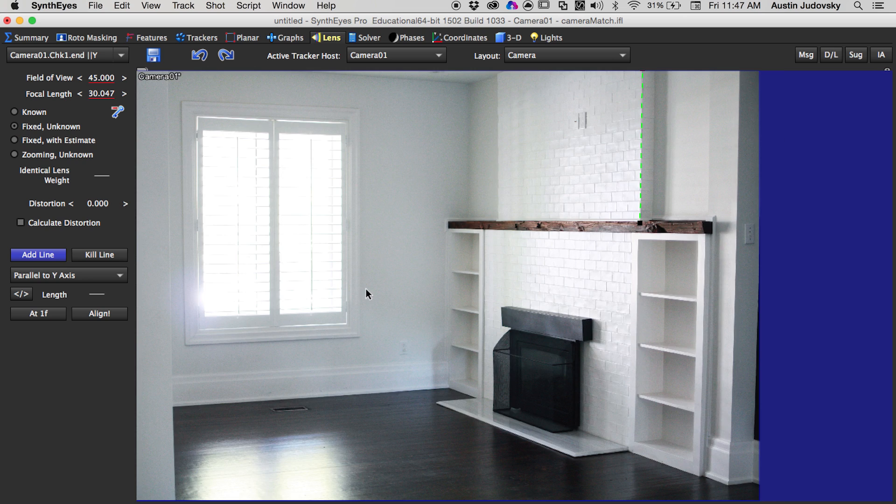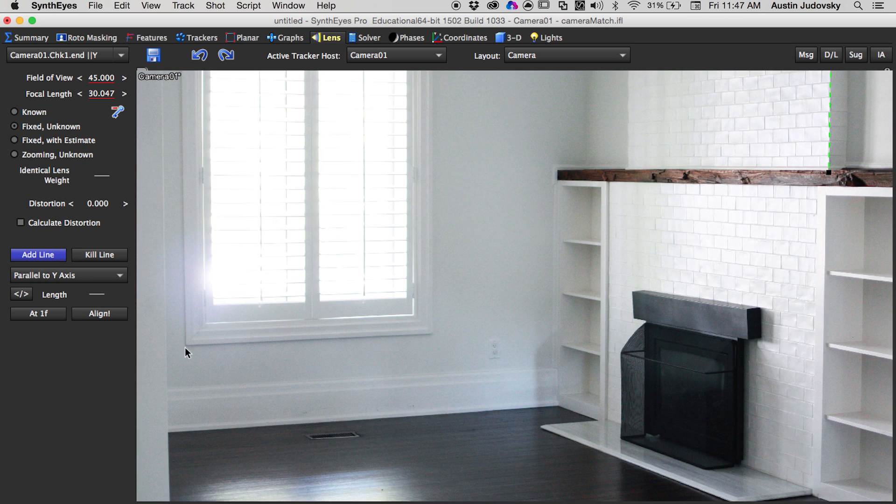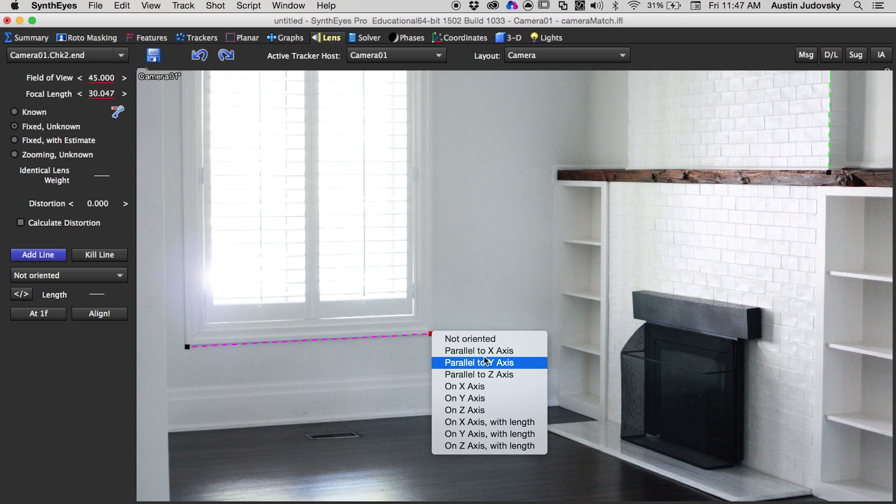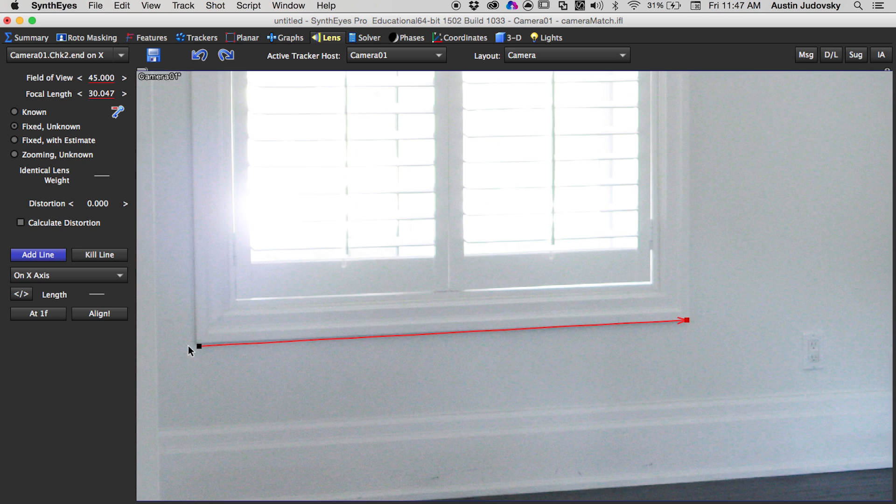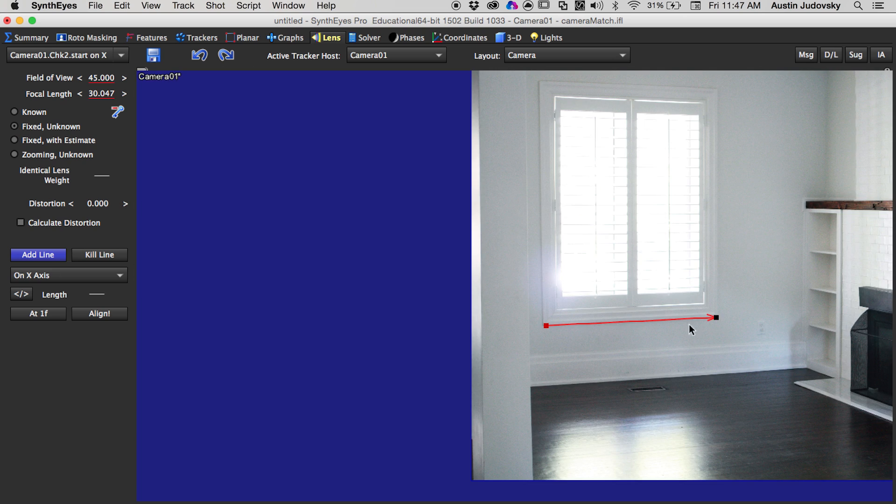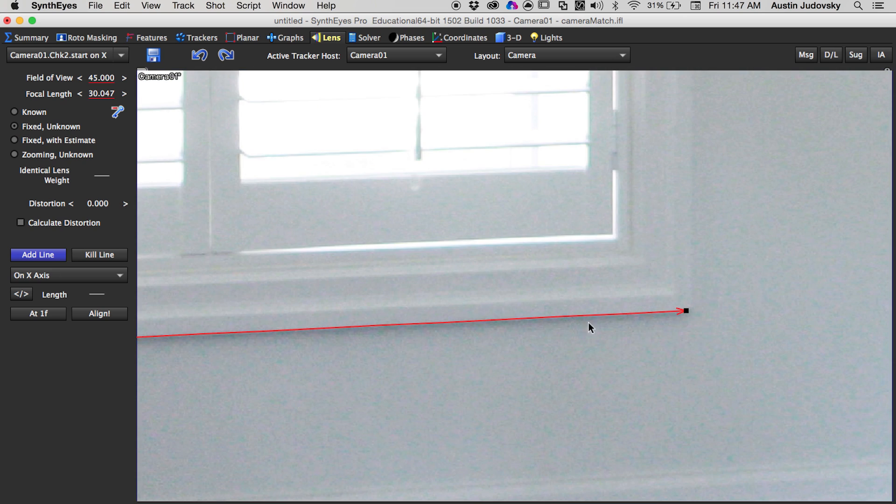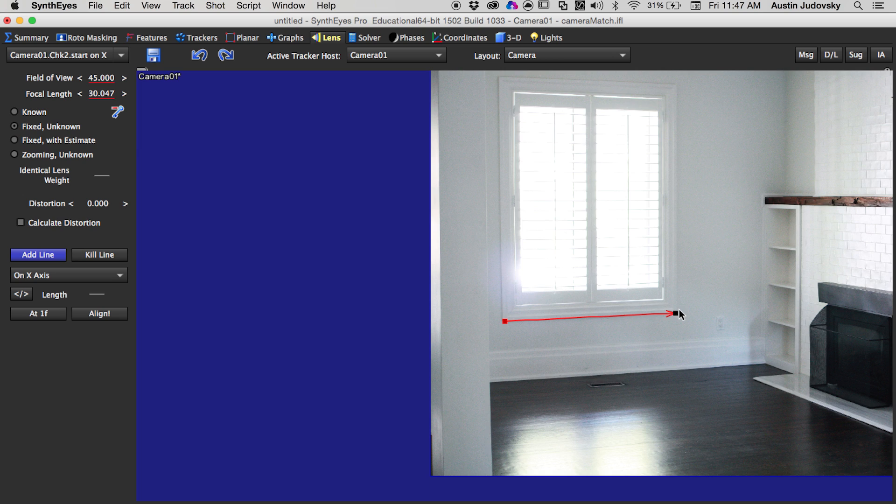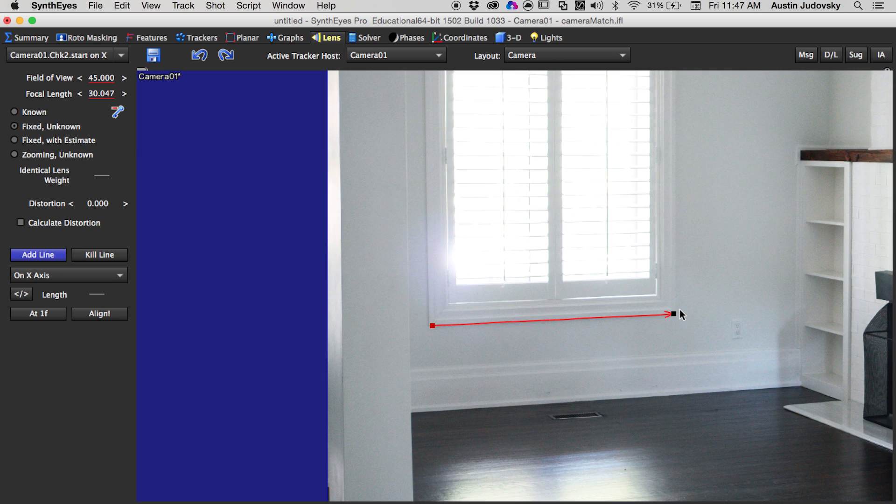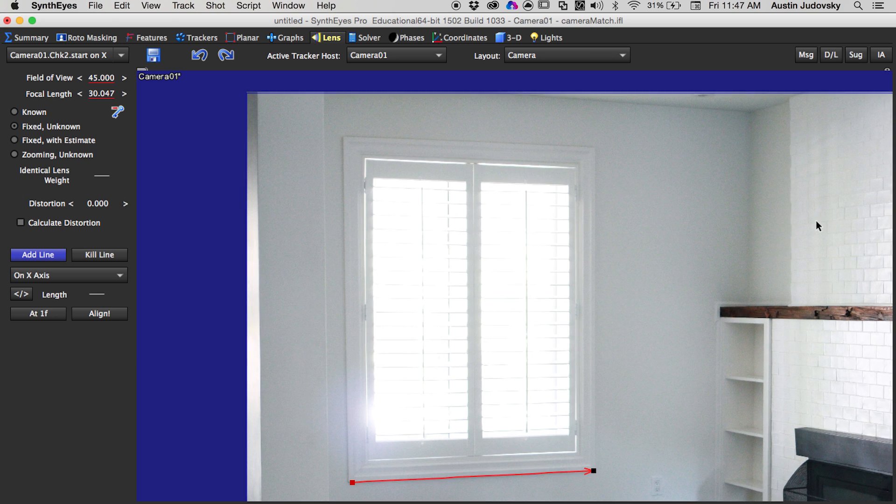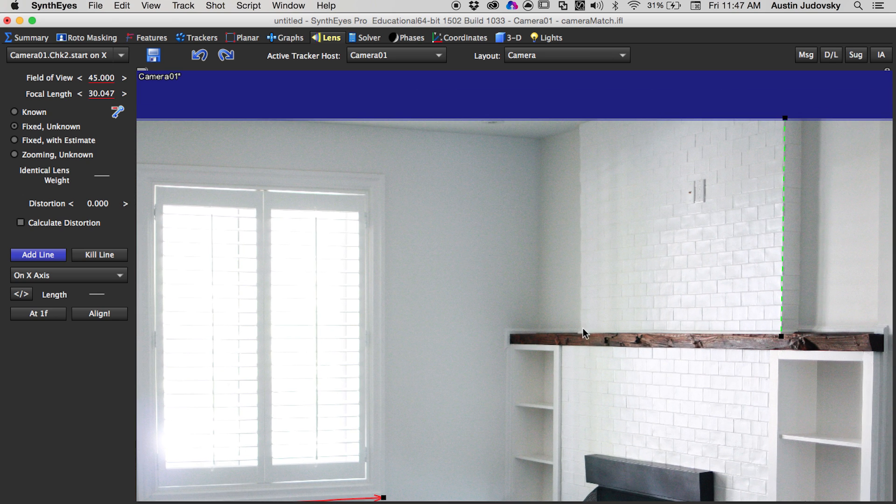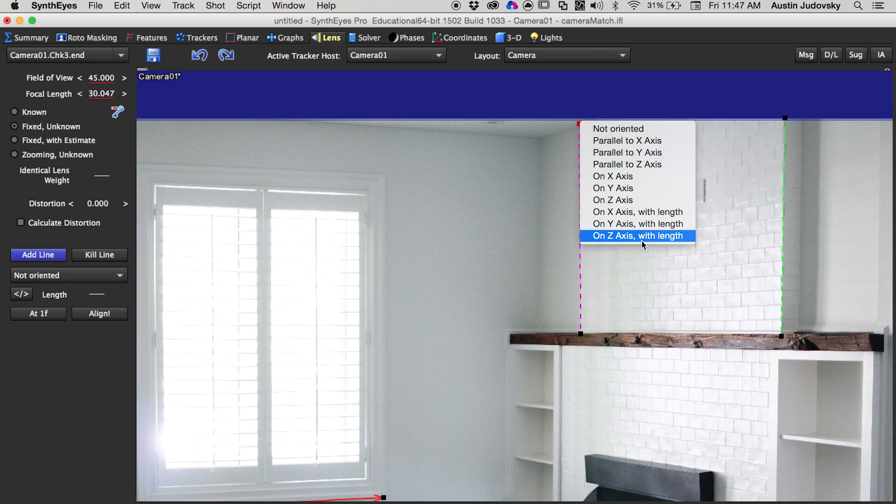Next we're going to draw another line and this one's going to be on X Axis. Notice this one here has an arrow that determines what's going to be positive or negative. You can switch that around by pushing this button over here on the left.